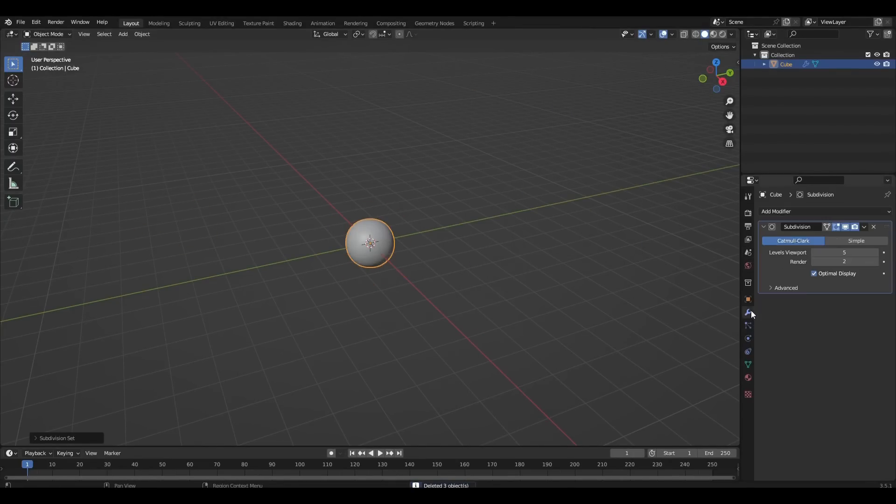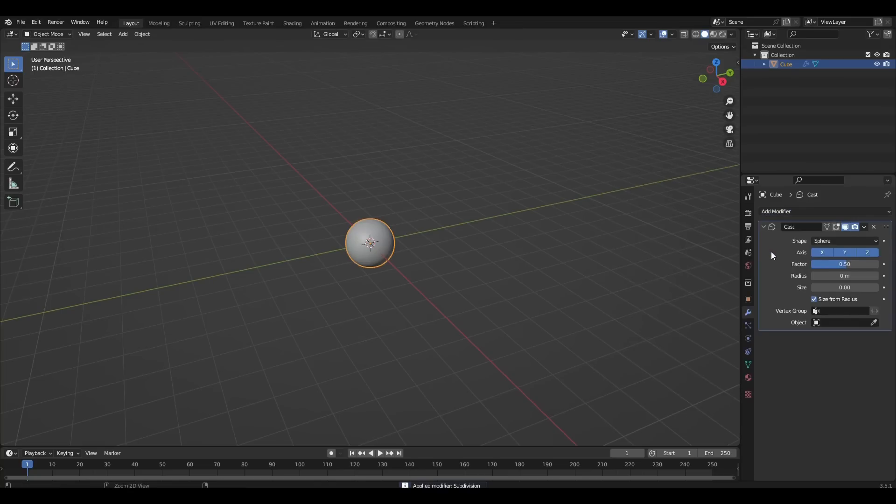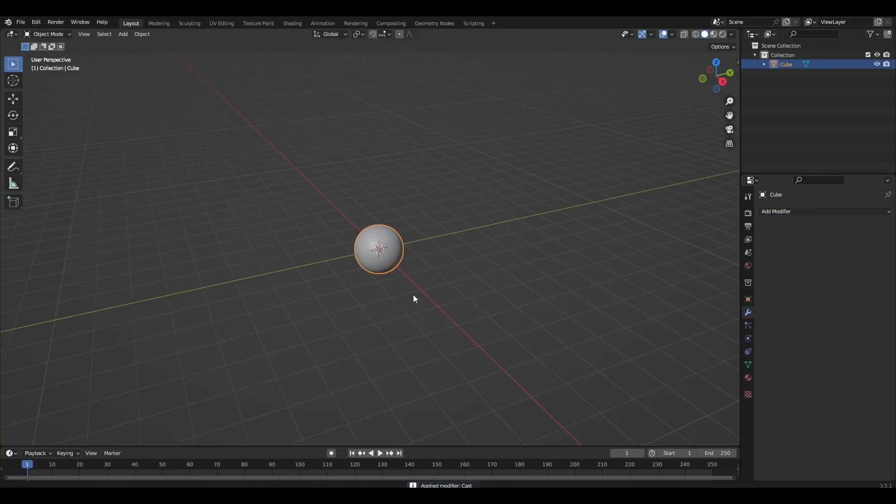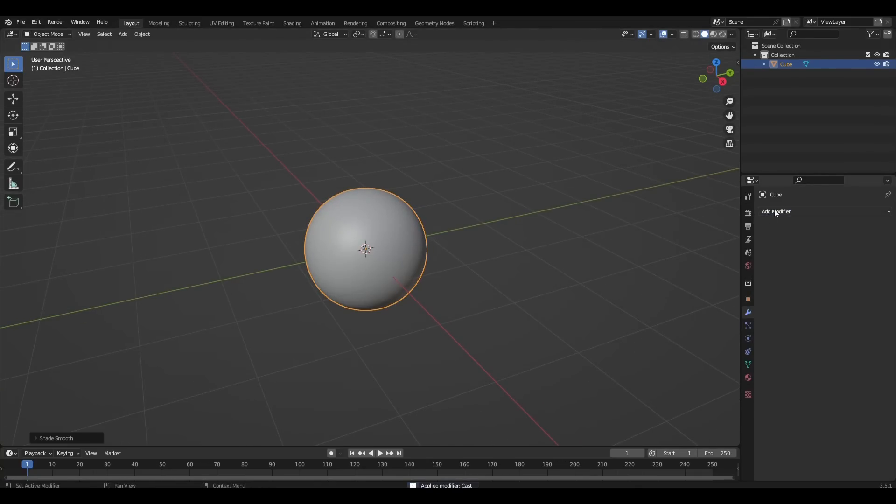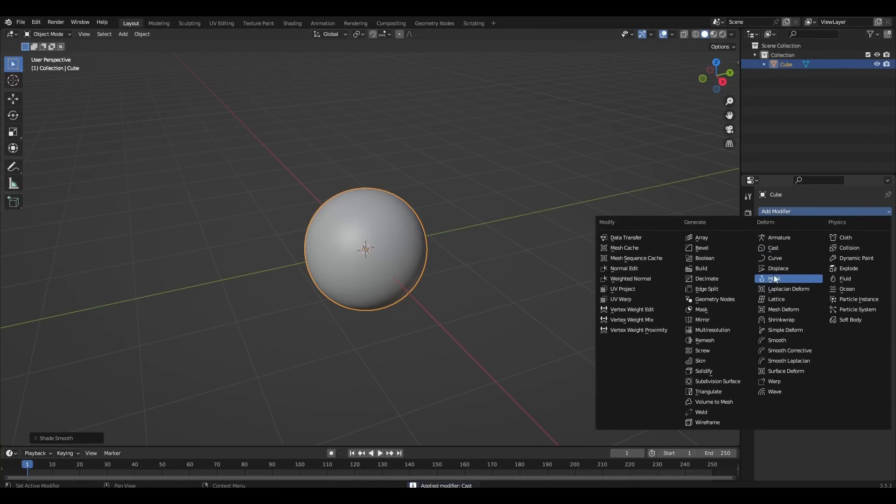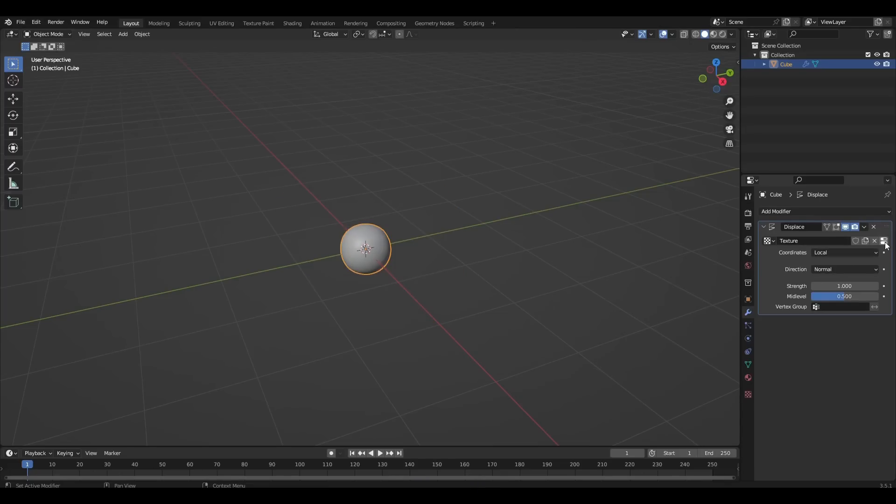Add subdivision surface with 5th level and add the modifier cast. Add the modifier displace, press new and click on icon.